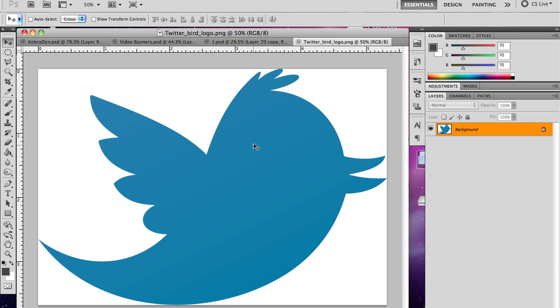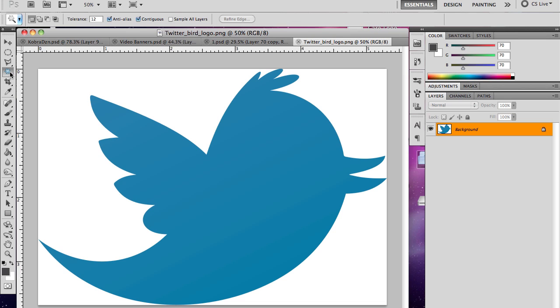So you have this right here and it has a white background on it and you can't use it on a background really unless you pen tool the whole thing out and you really don't feel like pen tooling it out.